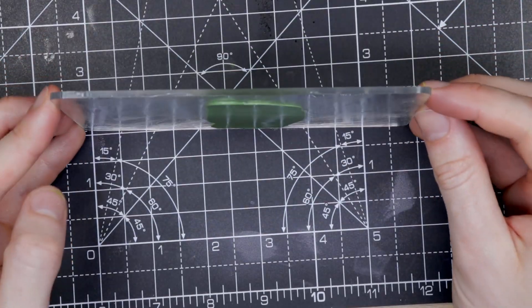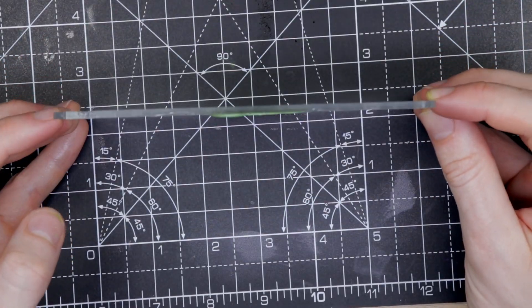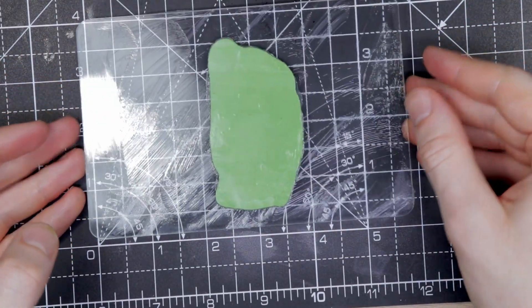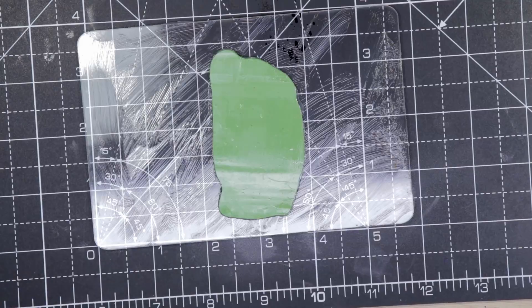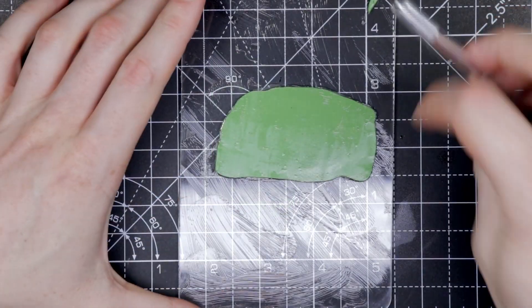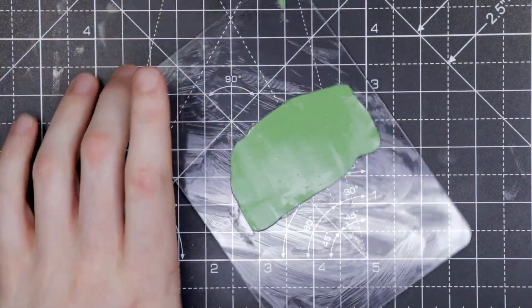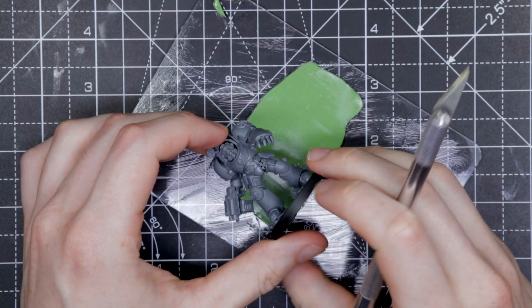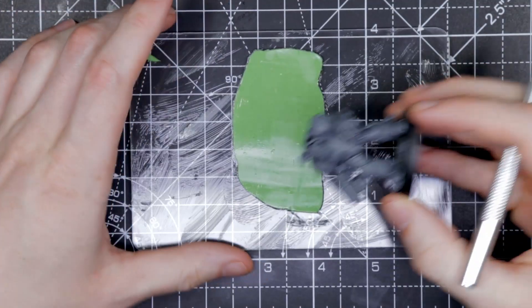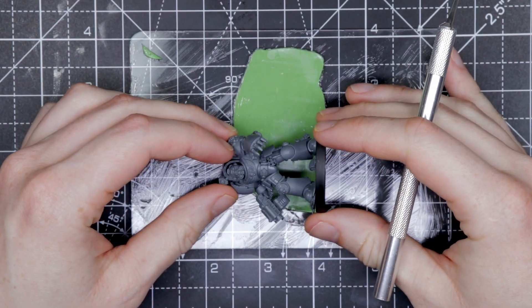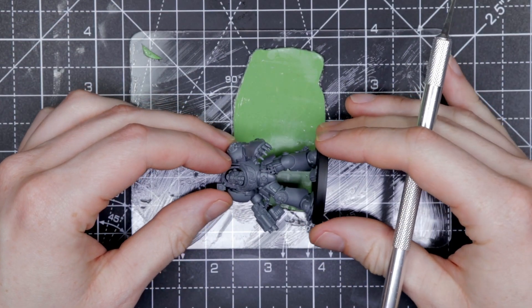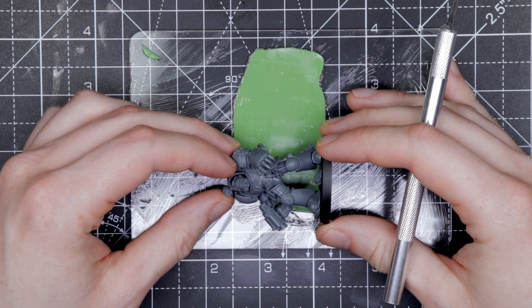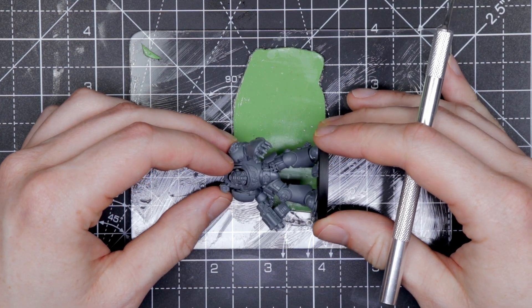Once that's all rolled out, you can see how thin I roll this out. If you're new to this, I suggest you don't do it this thin. The thicker it is, the easier it is to work with. The thinner it is, the more realistic it'll look in the end. So I'm going to leave that to set for about 20 minutes, so it's not as delicate to work with a bit later.